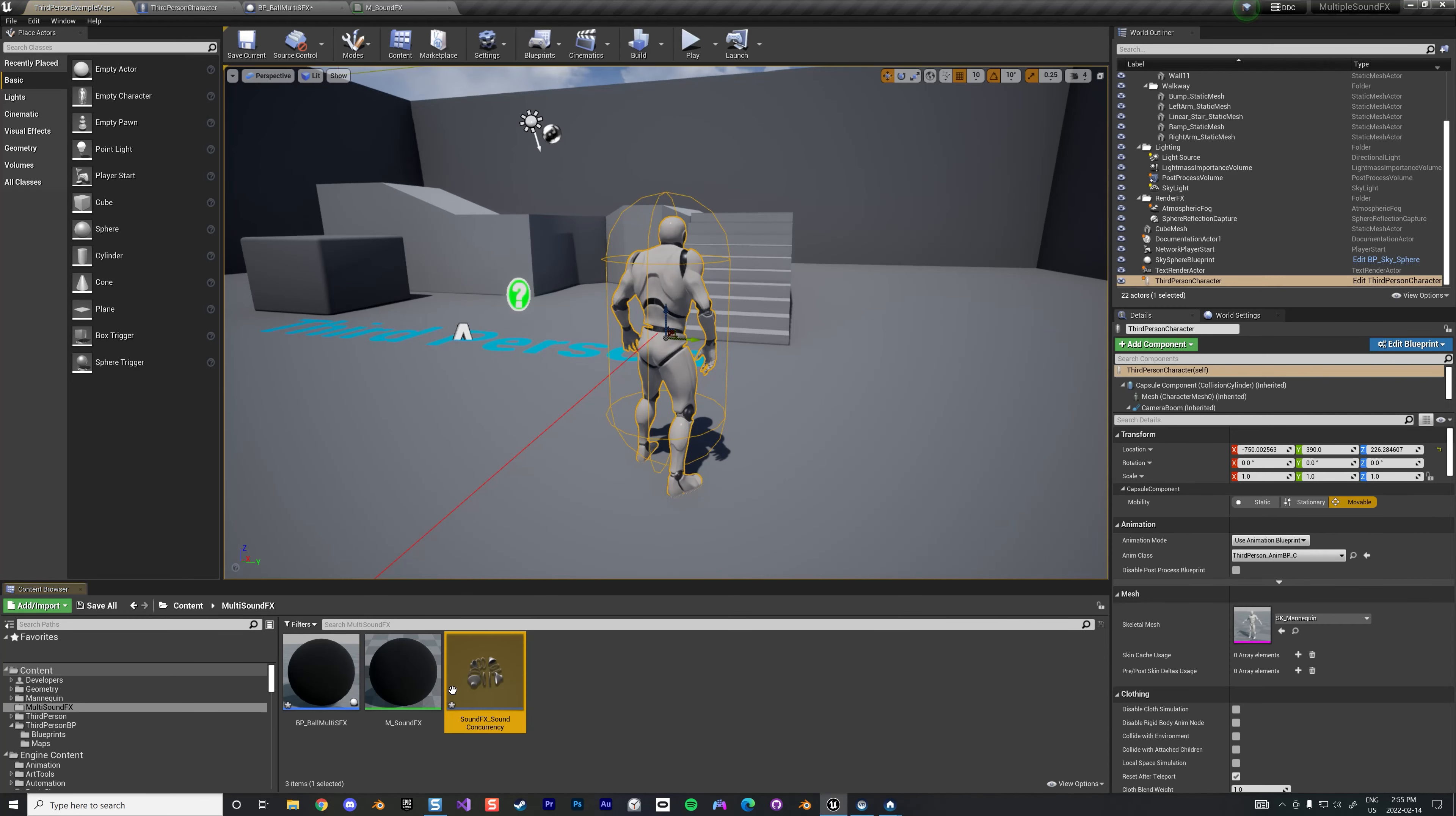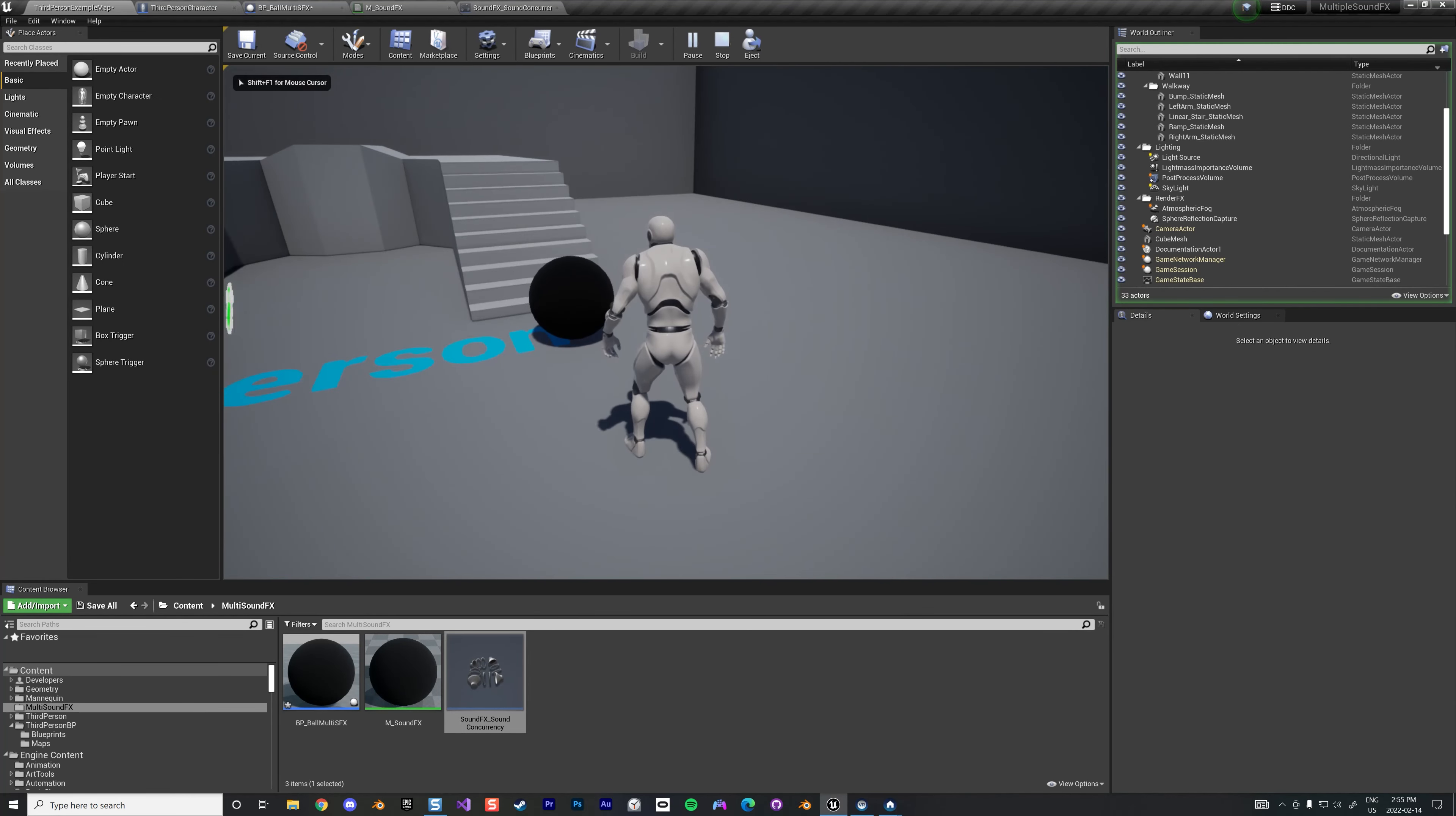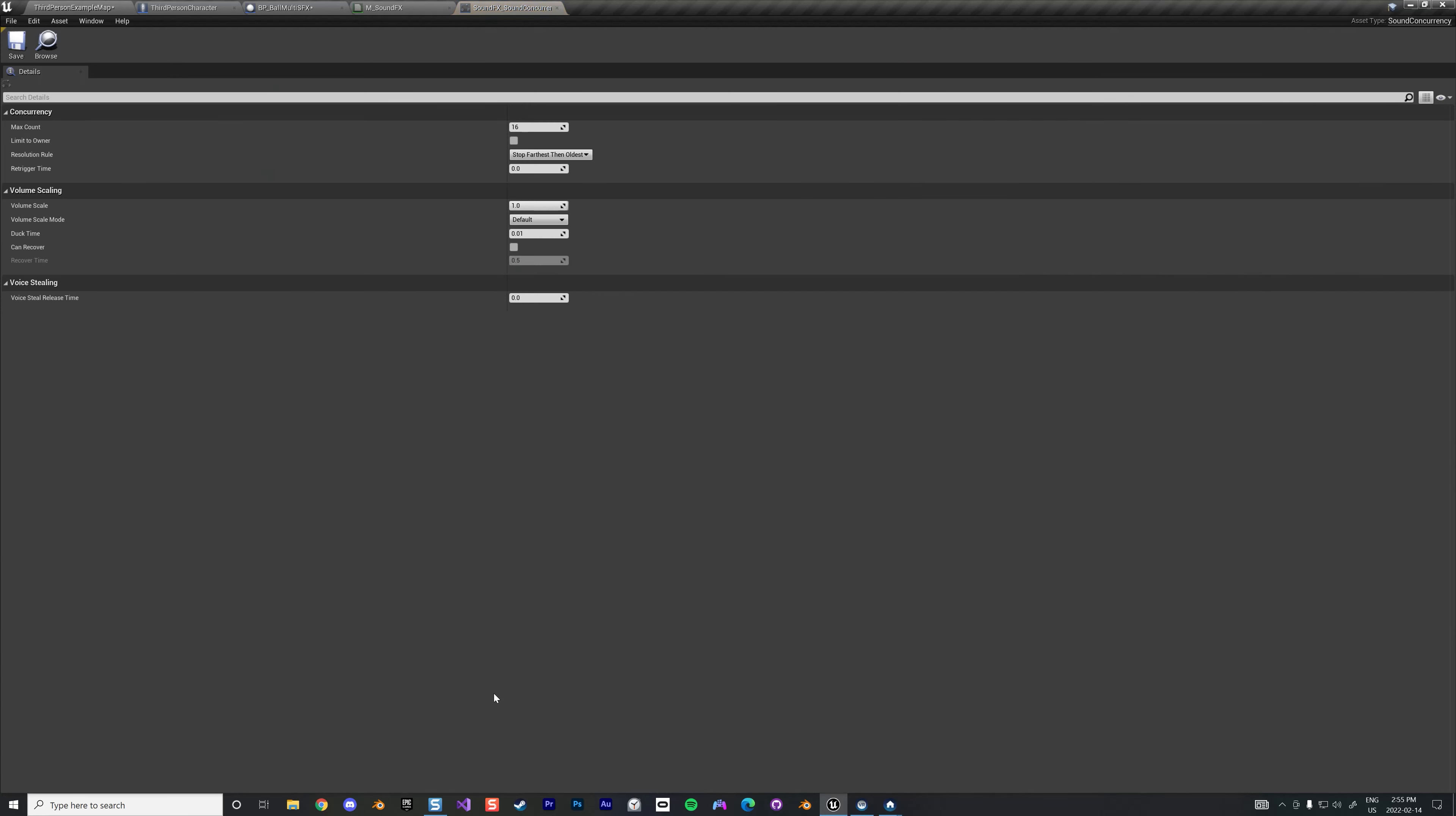So what this guy does, it's very simple. You can play 16 sounds at the same time. You can attach it to an owner or not, but we don't have any owner. The resolution rule is stop the furthest and the oldest, and you have the retrigger time. So that's the basic thing to have in place. If we play that, it's still not working, alright, but we get something in place now.